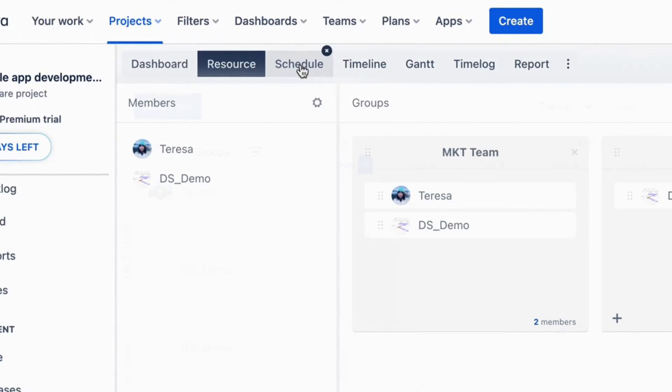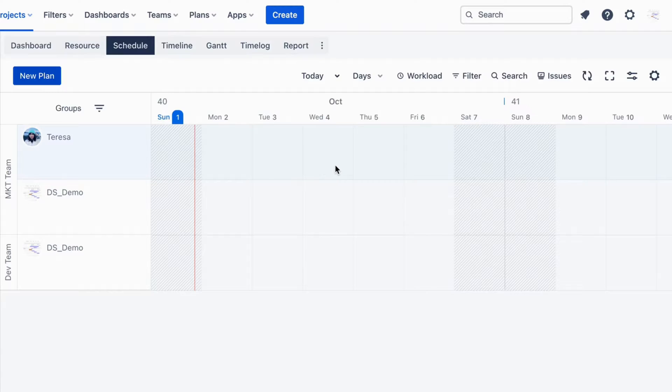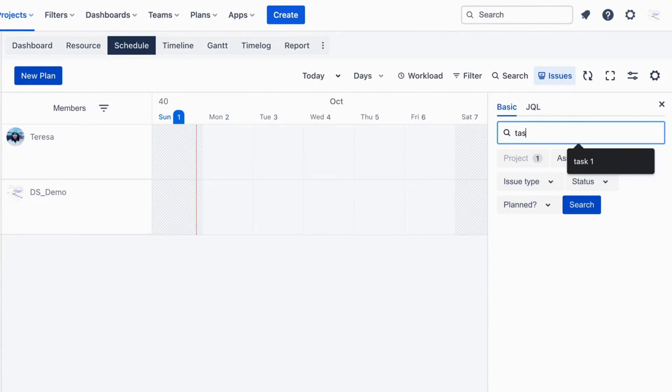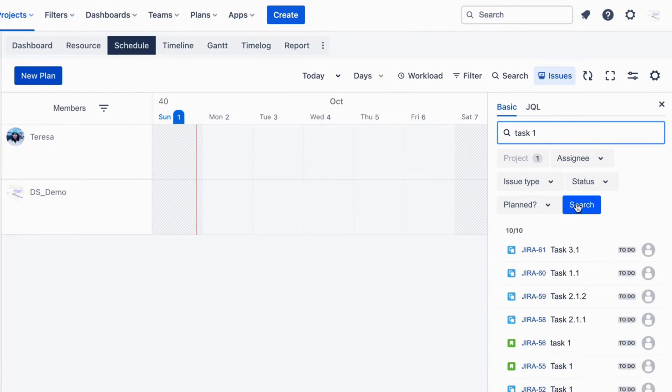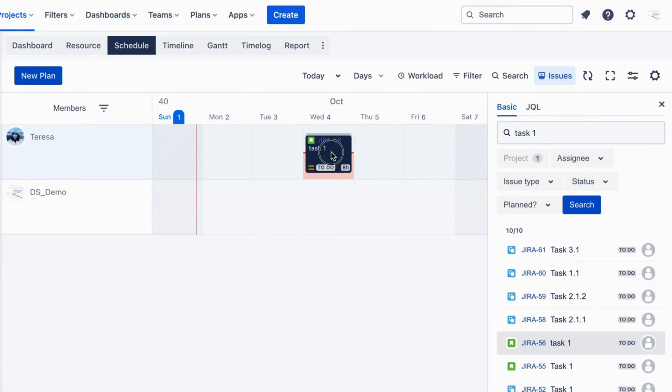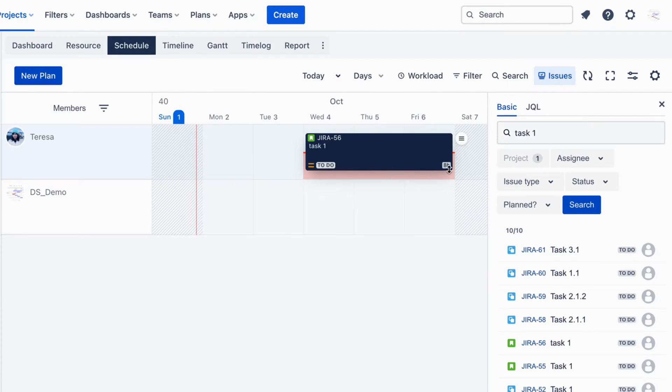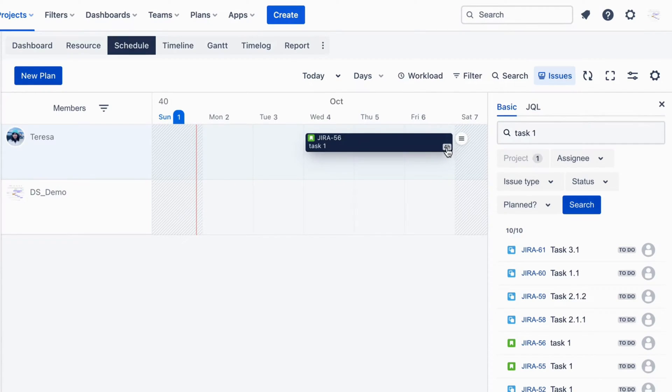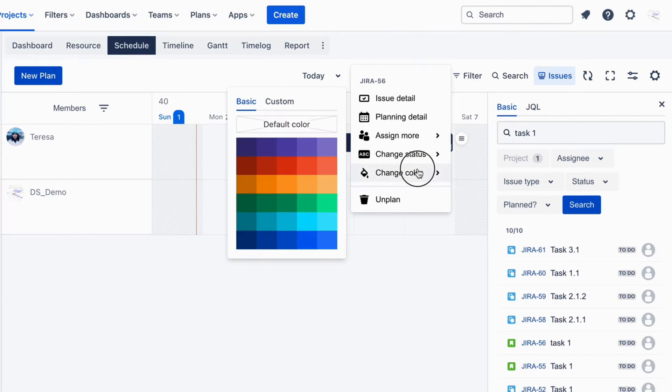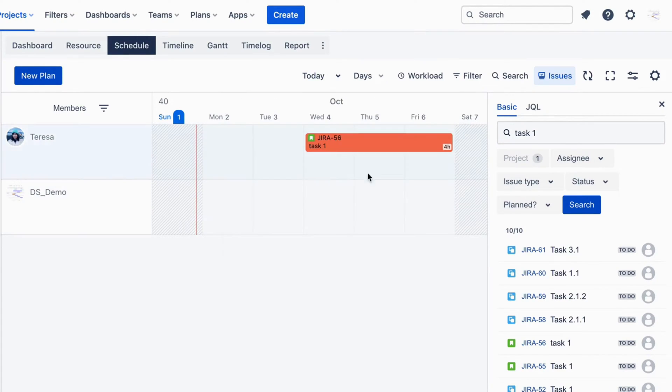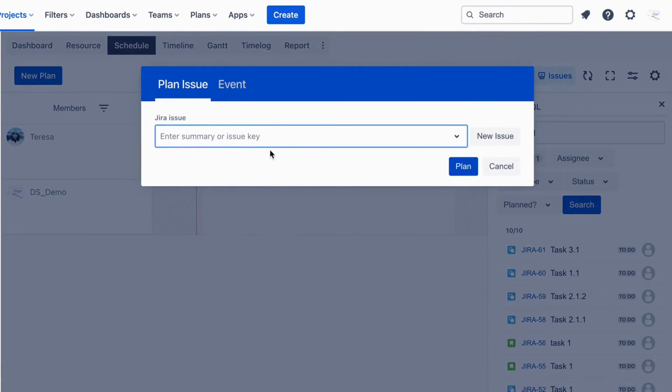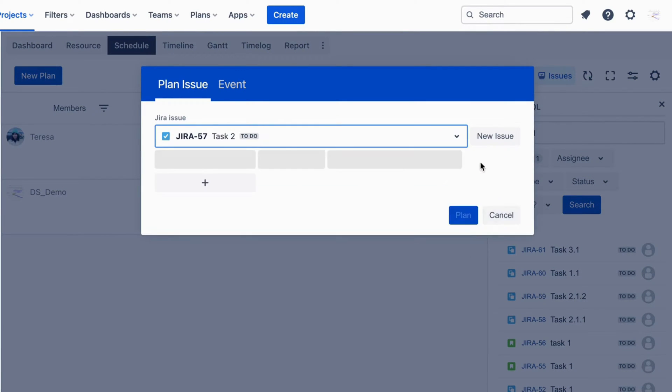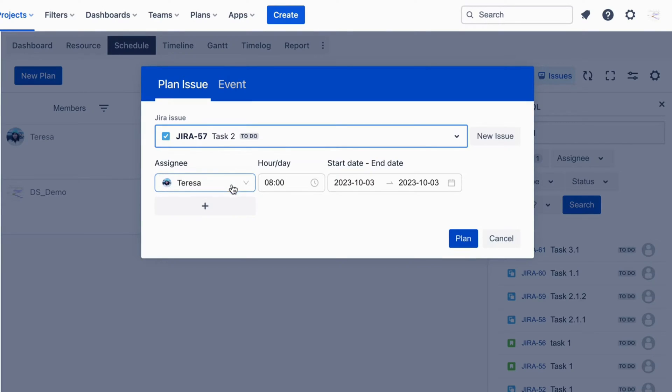Schedule resource. You will see a list of resources individually or in groups on the left and the issue box on the right. Plan issues or events for resources utilizing the intuitive drag and drop function. Resize cards to adjust the plan, ensuring accuracy in task scheduling. Here, assign the tasks related to the mobile app project to Teresa and adjust the plan efficiently.